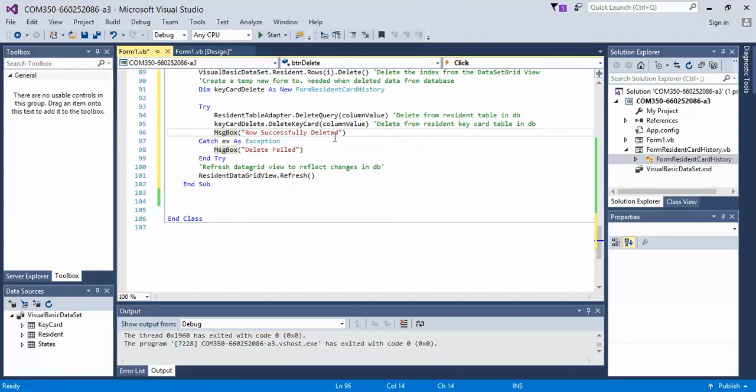If it is successful, it gives me the message row successfully deleted. If it's not, it says delete failed. At the end of it, it refreshes the data grid to let us know if any changes have been affected or have not been affected based on what the database is pulling in.